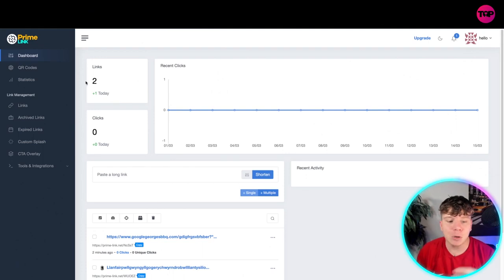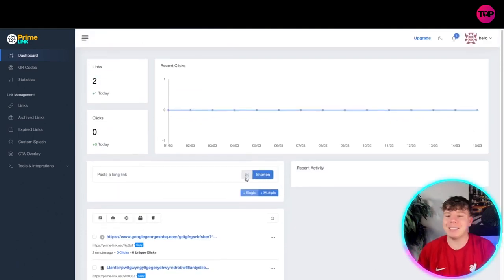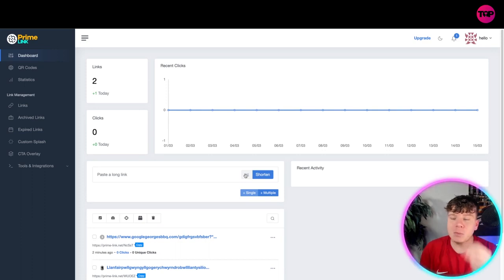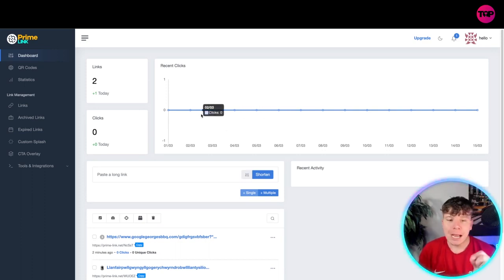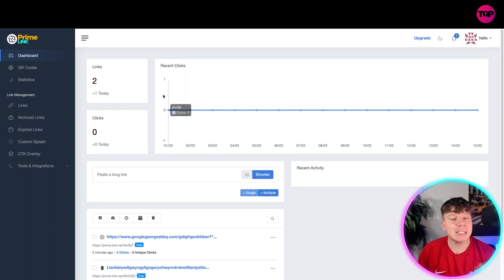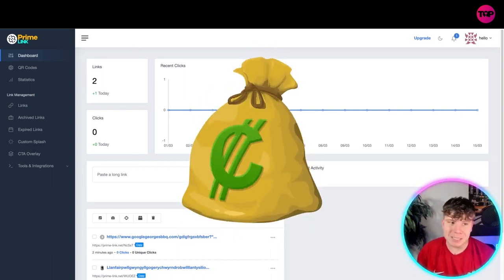I haven't actually sent any of my links out yet, but you can. Now, how much do you think all of this would cost? Because I was once paying for Bitly and it was expensive. I also tried to use Linktree and that was also expensive. So let me show you how much this will cost you.